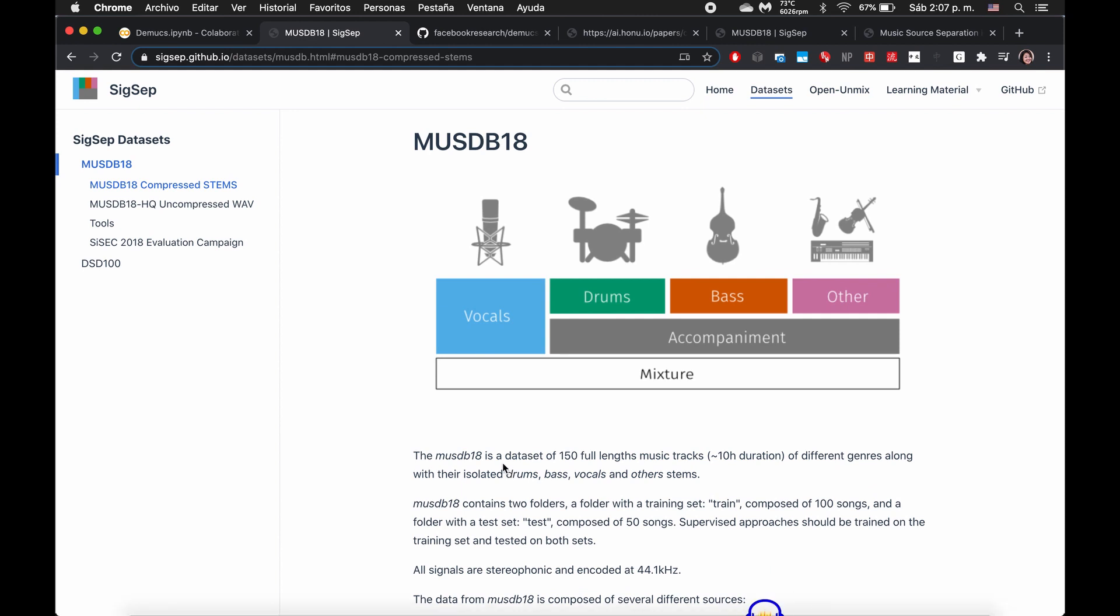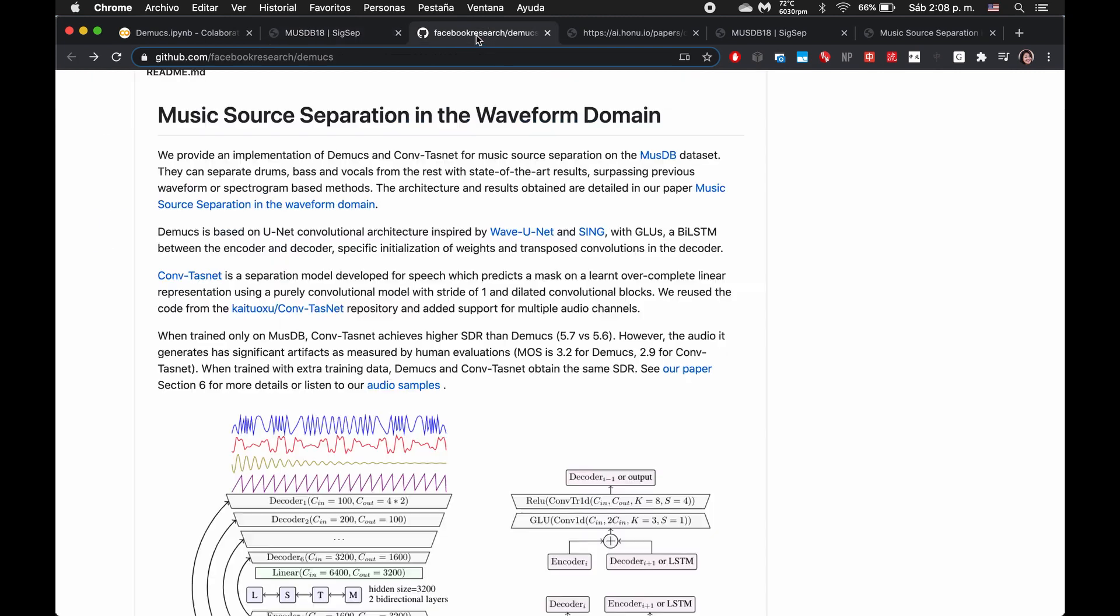And essentially what this model is supposed to do is, given one track, be able to separate it into its individual components of the categories vocals, drums, bass, and other. So yeah, important to know what the model is actually supposed to do.